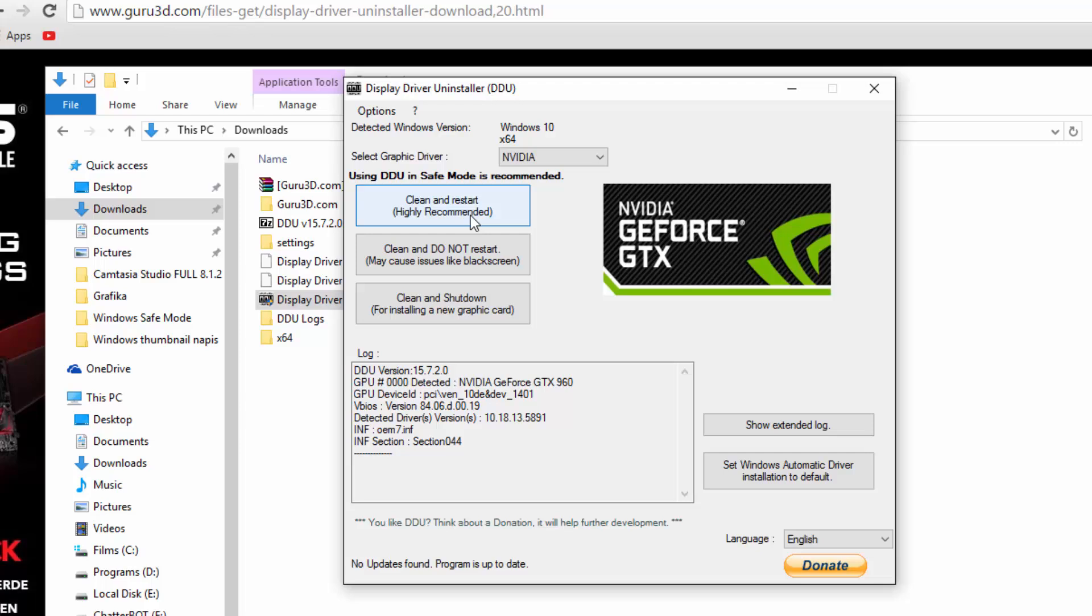It will automatically delete all your NVIDIA drivers from your system. Once you remove all the drivers, you can then go ahead and try to install your latest drivers.